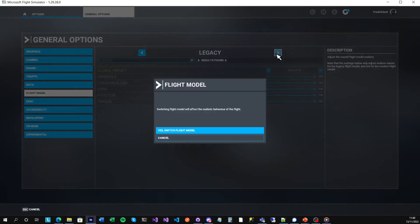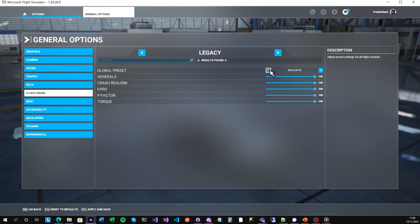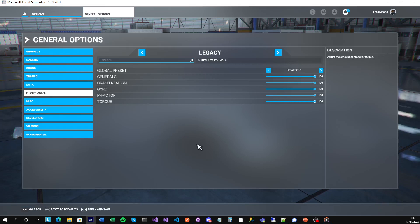Switch that to Legacy and say yes to switch flight model. Make sure this one is set to Realistic, then apply and save.